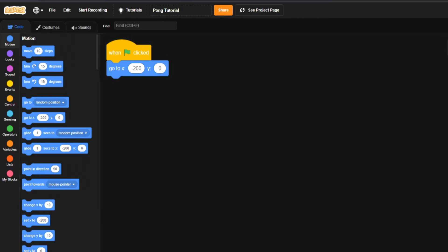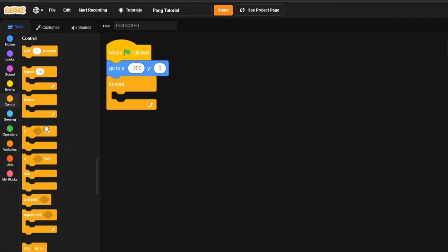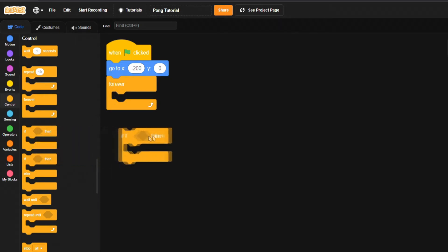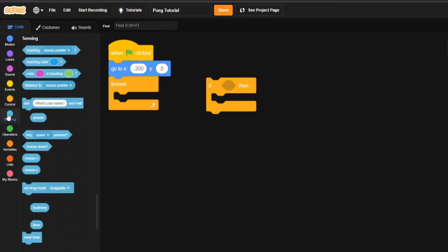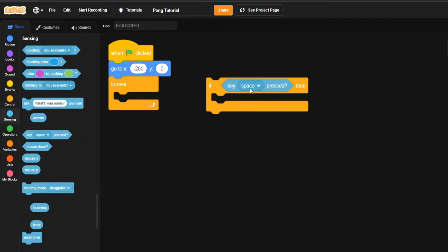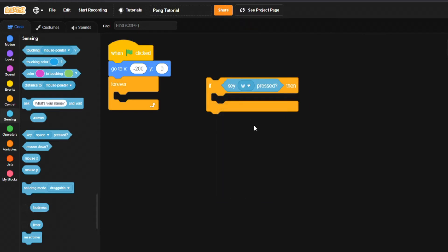Now we're going to set up movement. Come into our Control panel and grab a forever loop and put it underneath what we already have. Grab an if statement and set it outside for now. Come down to the Sensing tab and pull out the 'key space pressed' block and put it inside the if-then bracket.